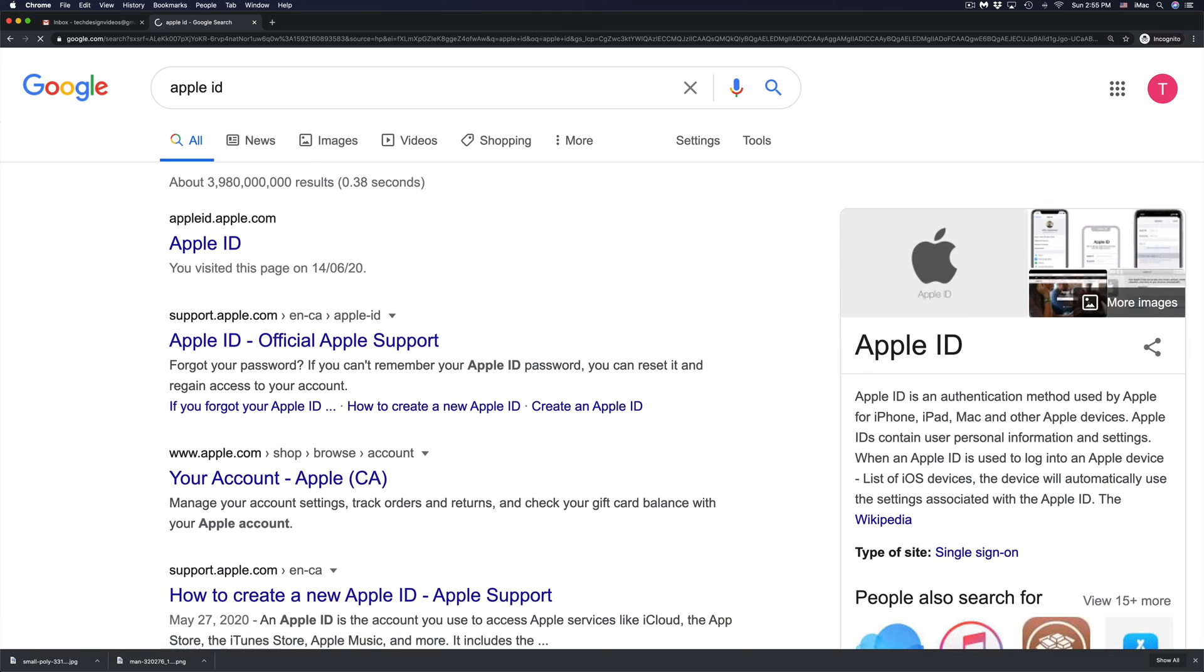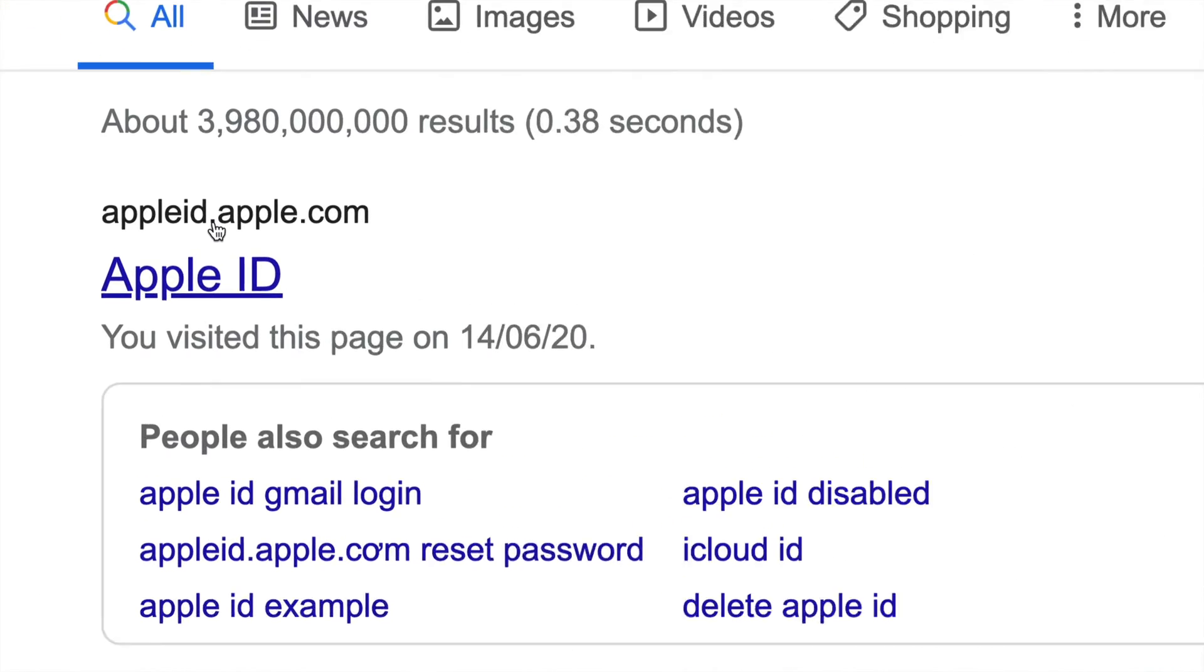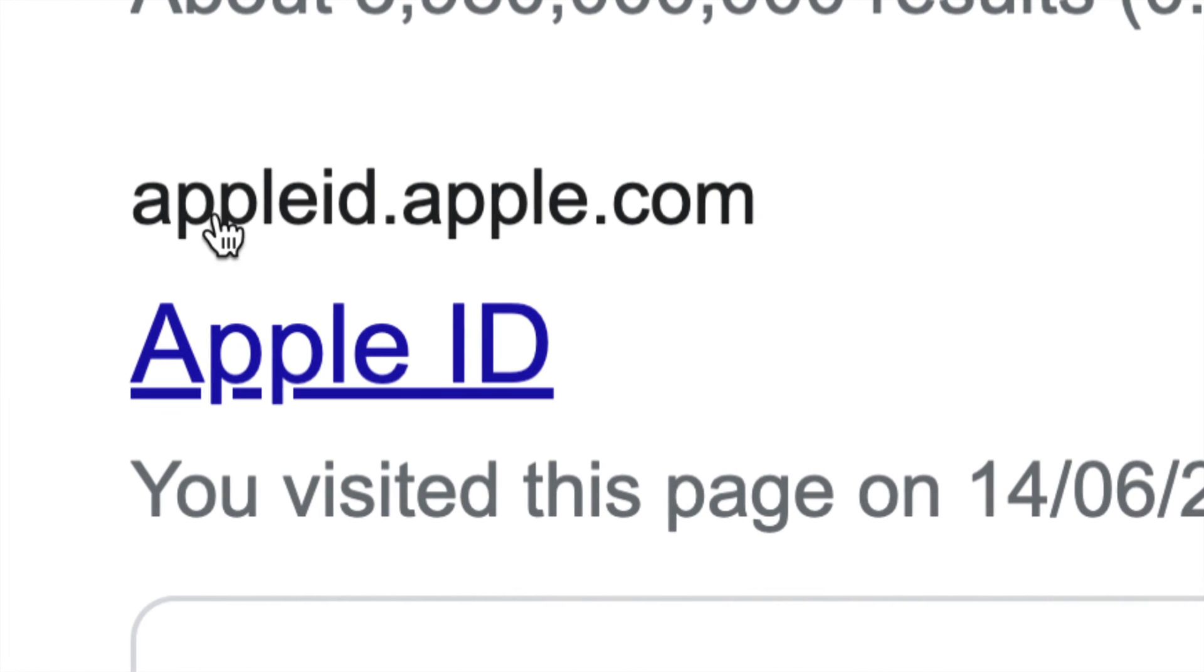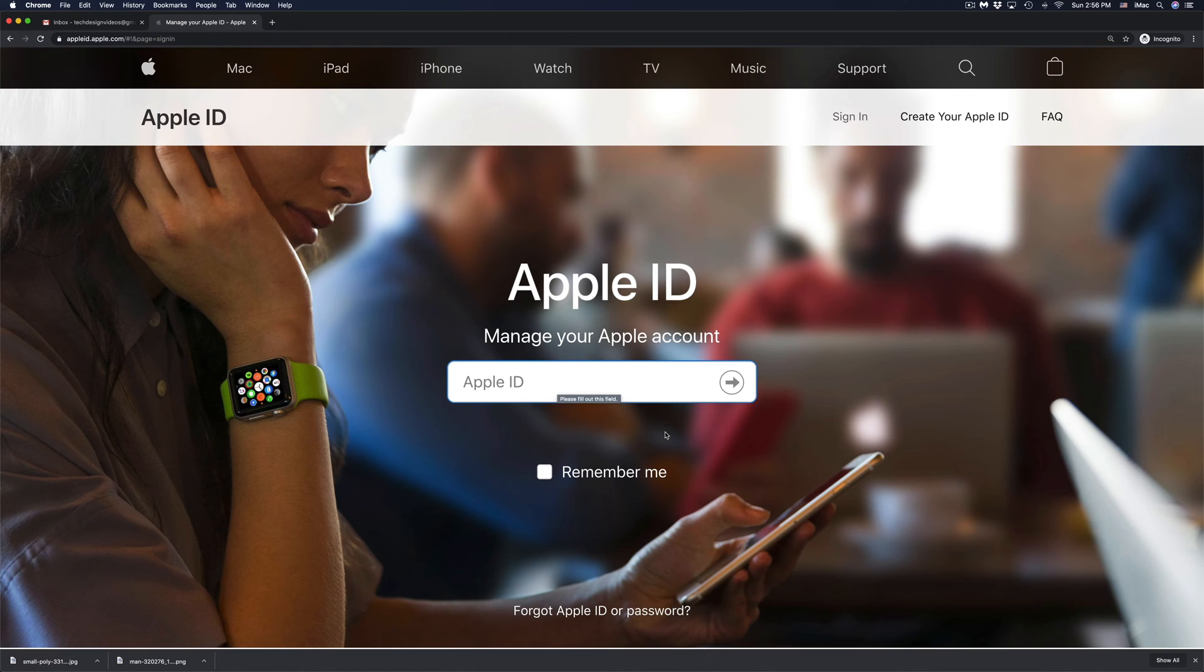Just go into Google, type in Apple ID, and you're going to see the very first result: Apple ID.Apple.com. That's right here. Just click into there.